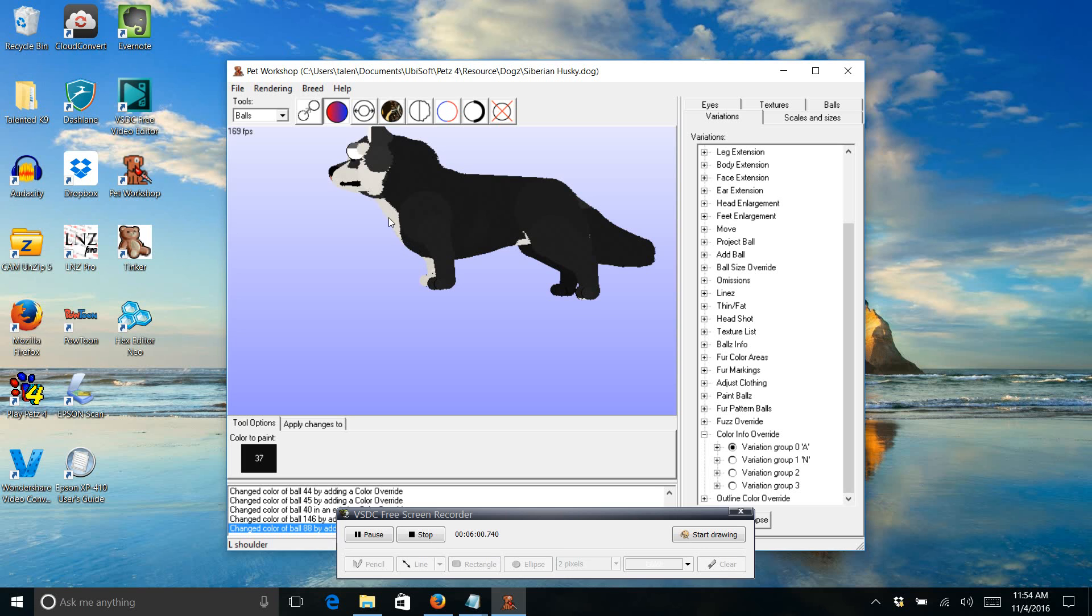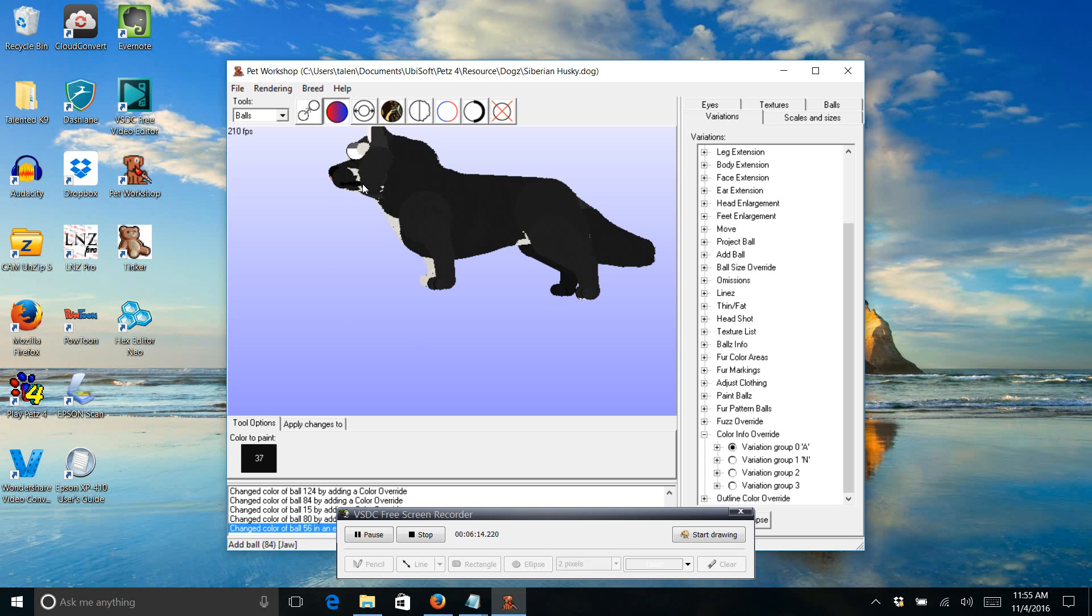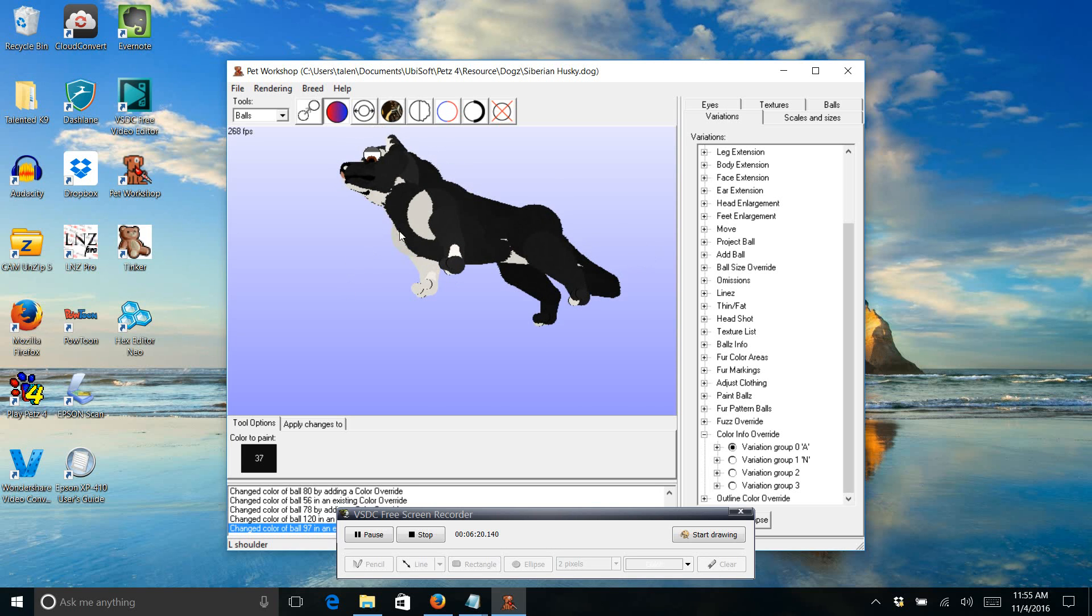So you click on all of them that it will allow you to click on before you even move it. And then to move it, you just left-click and hold it down and just move it to where you need it to be.